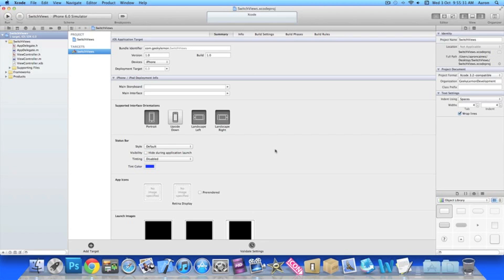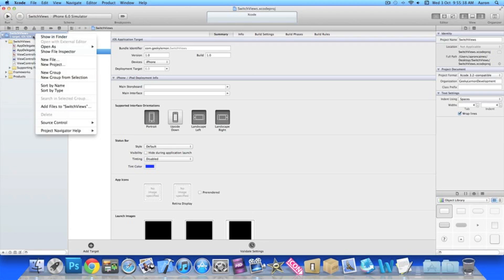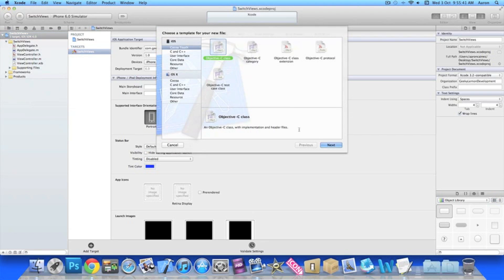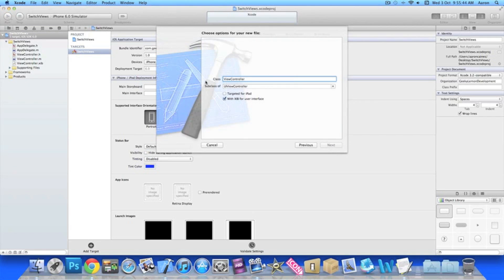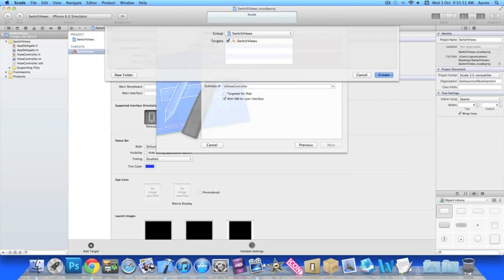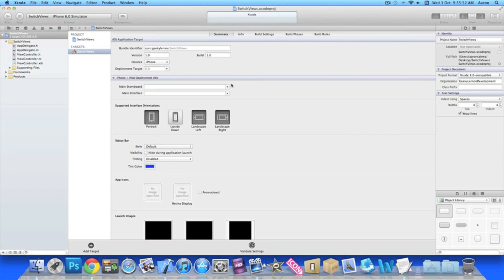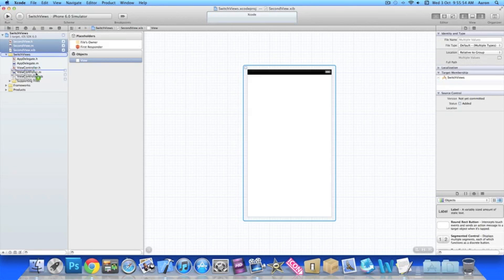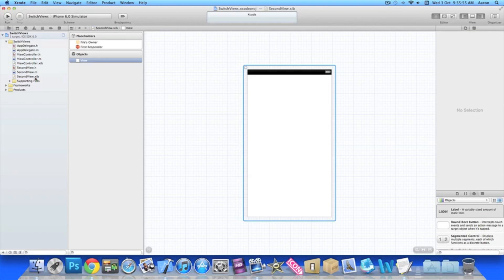The first thing we need to do when switching views is obviously have a second view we need to switch to. So control click or right click and add a new file, make sure it's an Objective C class and I'm simply going to name it Second View. We'll just create that and once it's created we'll drag it underneath our view controller there so it's nicely set up in our menu.